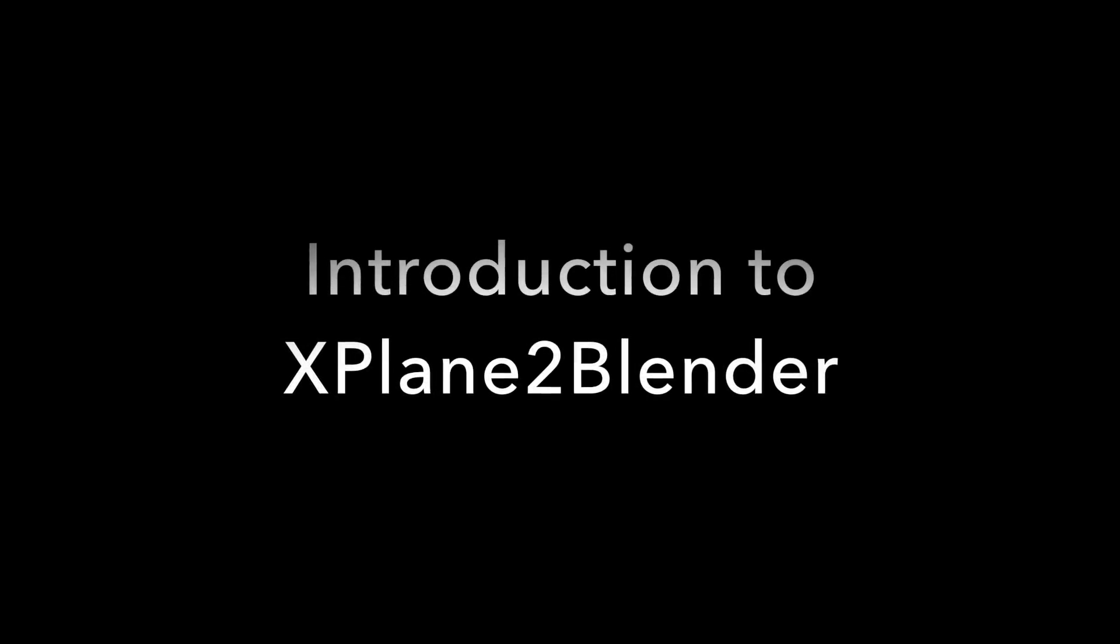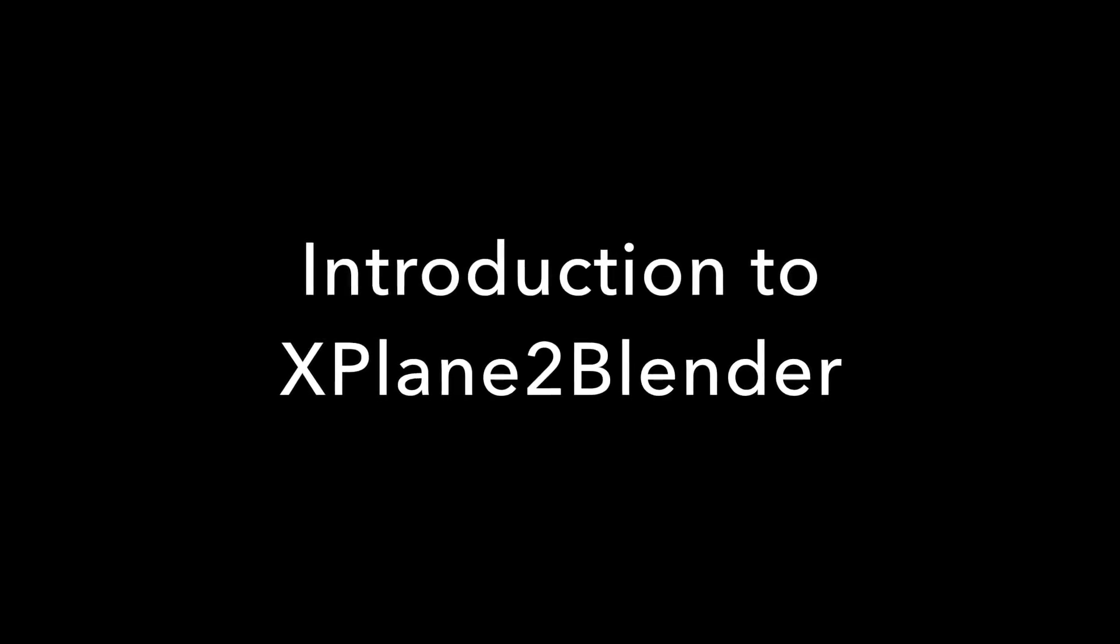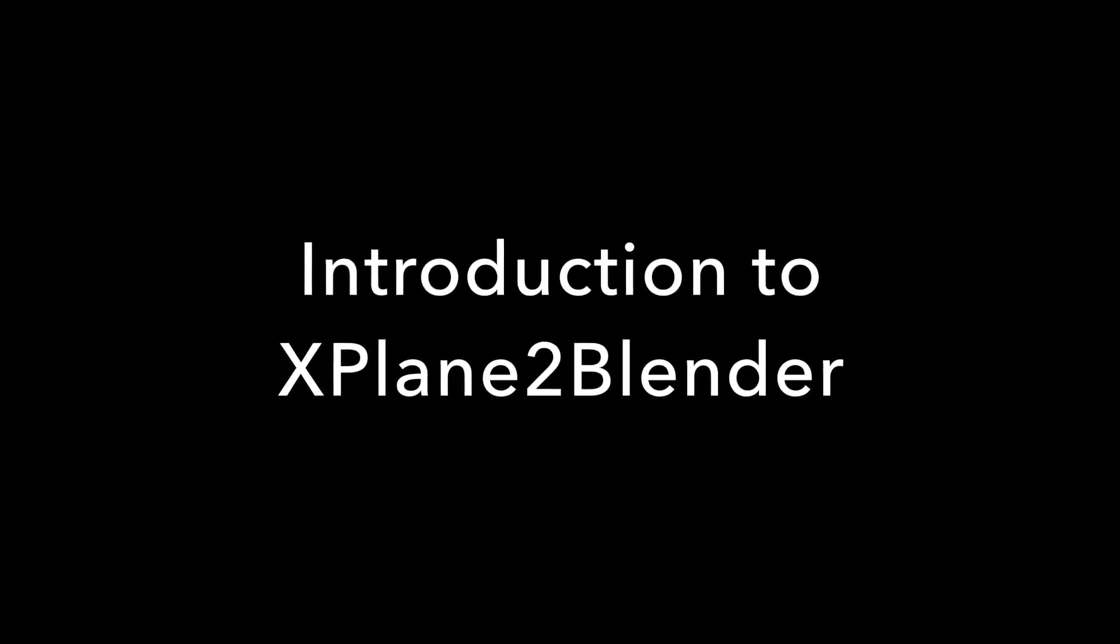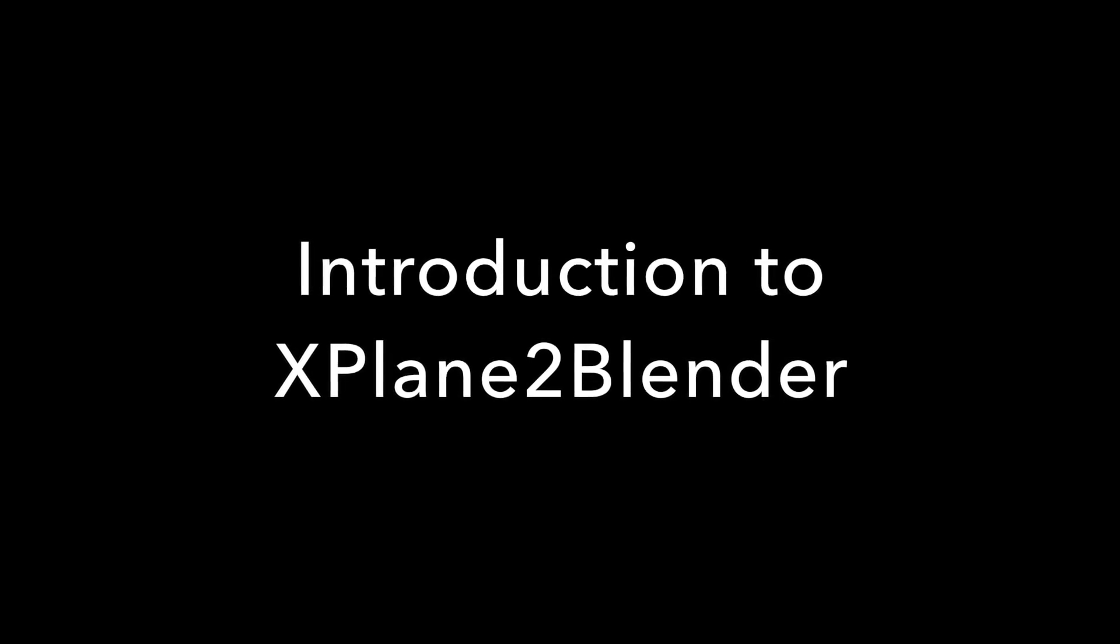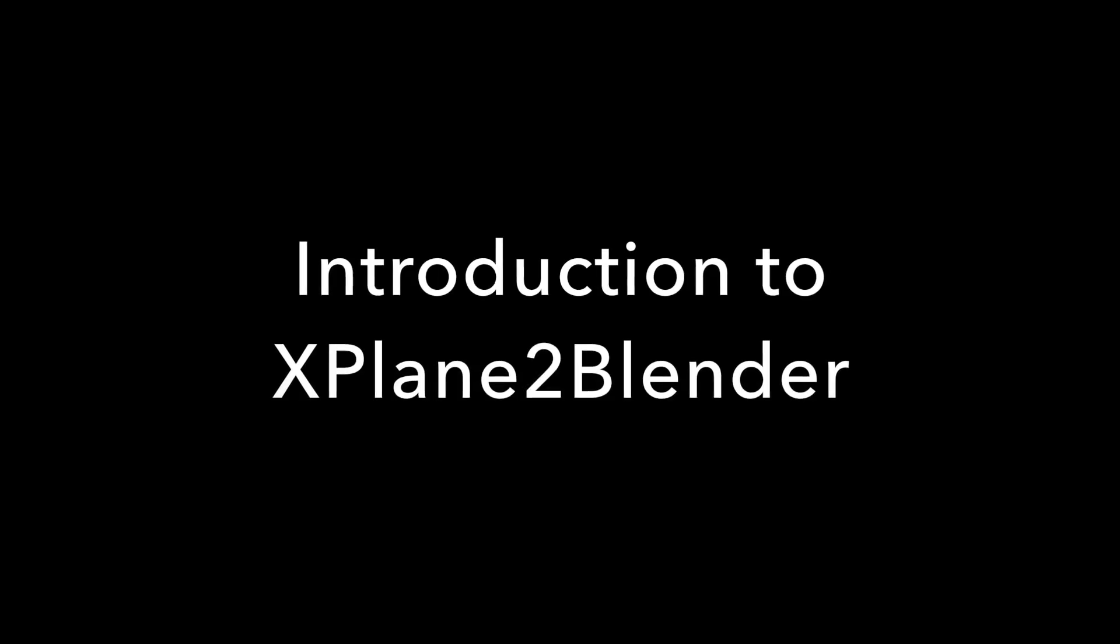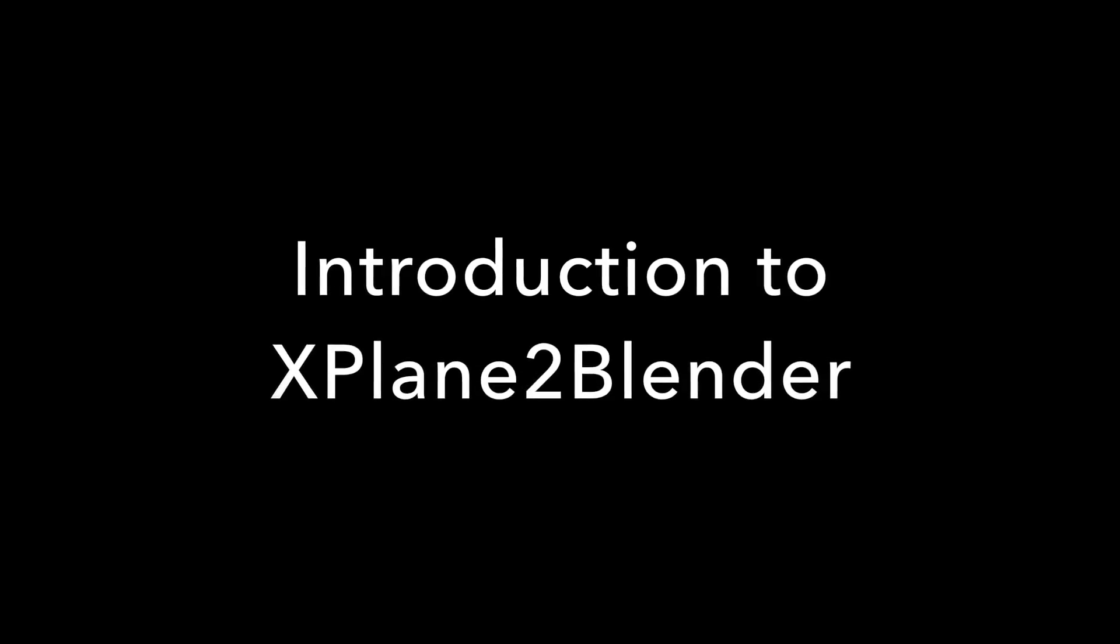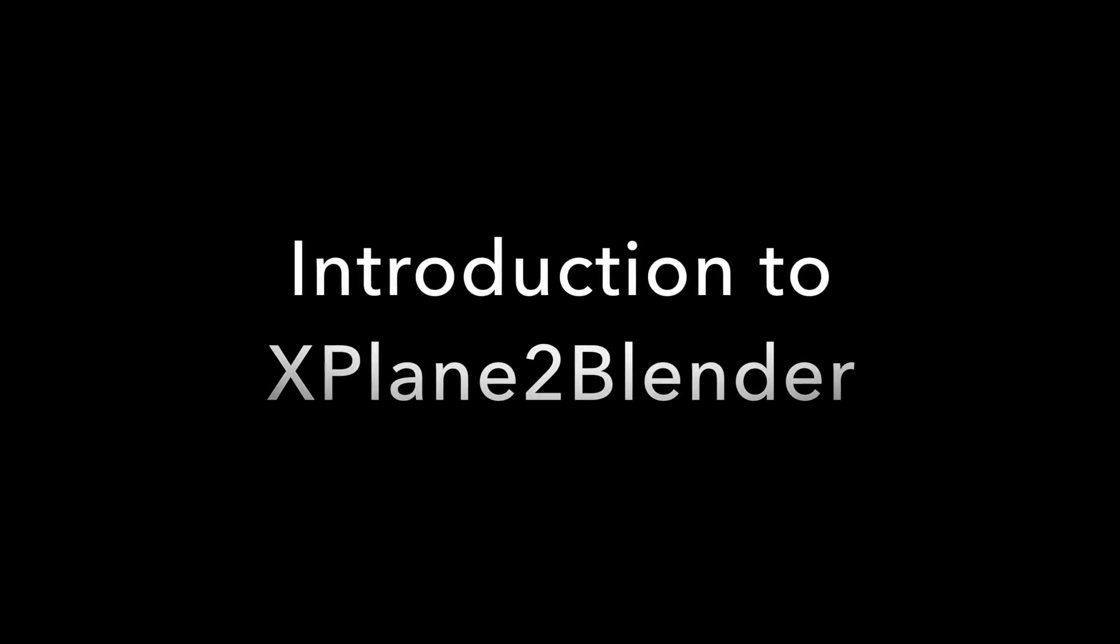Hi there, Jennifer Roberts here. Today we'll walk through how to set up Blender and our .obj exporter X-Plane 2 Blender. These are the first steps in the process of creating your own custom objects for X-Plane 11.